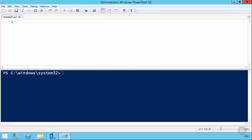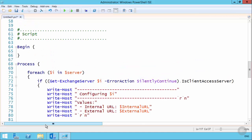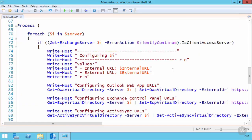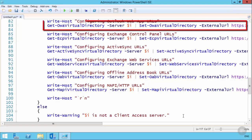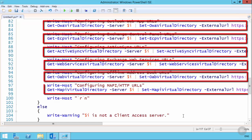Here is the script Dave has written for the Globomantics configuration. It takes a few parameters: server name or multiple server names, the internal URL, and the external URL. The script loops through each server name and runs the appropriate cmdlets to set internal and external URLs for each service — OWA, the Exchange Control Panel, ActiveSync, Exchange Web Services, the offline address book, and the MAPI virtual directory.